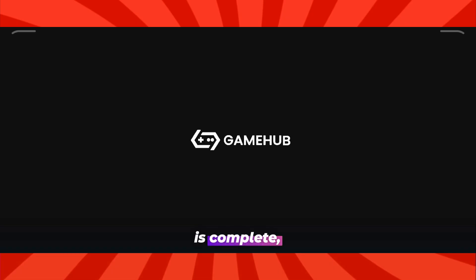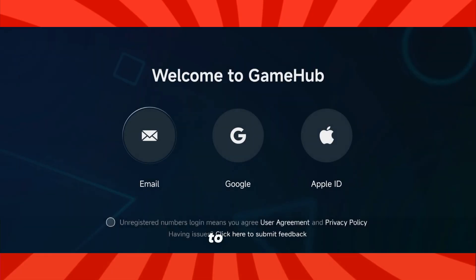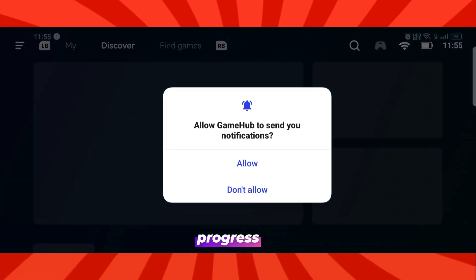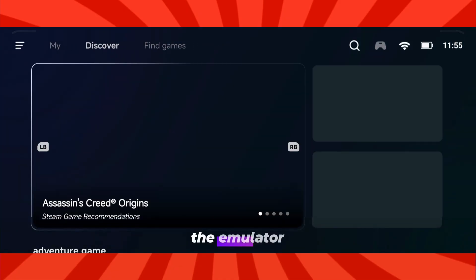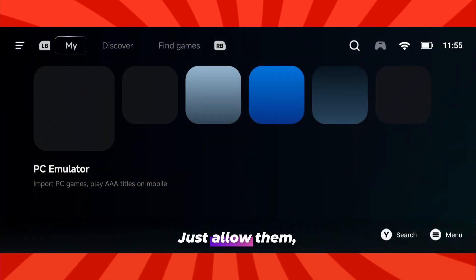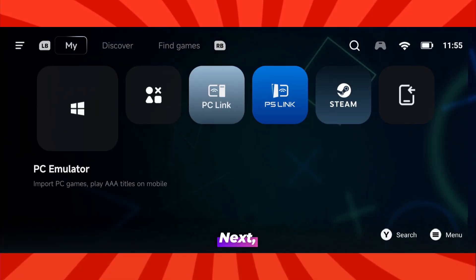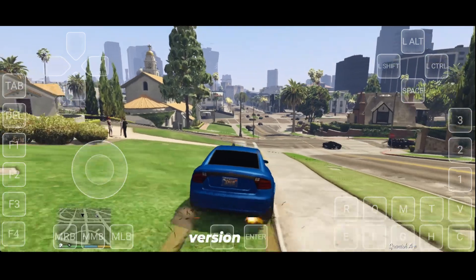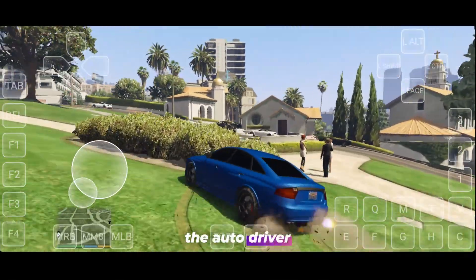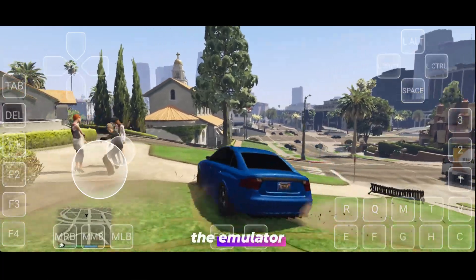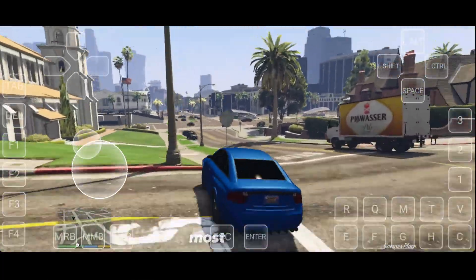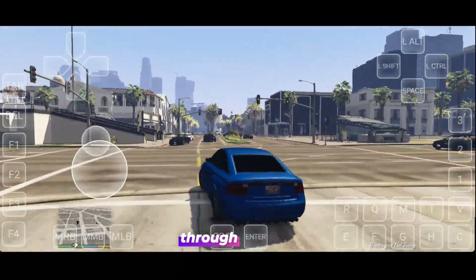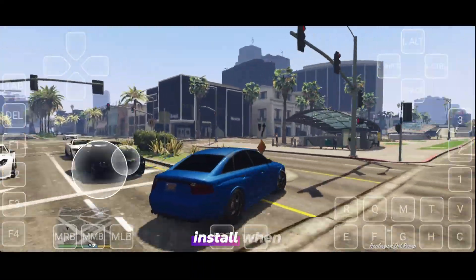Once the installation is complete, open the emulator. It'll ask you to log in with your Google account — this step is important because it helps save your game settings and progress to the cloud. After logging in, the emulator will request a few basic permissions; just allow them and your setup will be ready. Next, go to the Import PC Games section and add your game. Since this is the latest updated version of the emulator, the auto-driver download feature has been removed, but the emulator will automatically suggest the most suitable driver based on your device's configuration. You can either install it manually through custom install or let it auto-install when you launch the game.